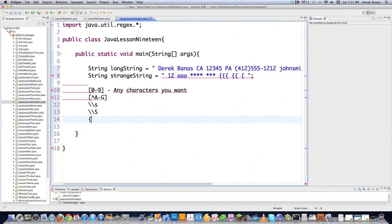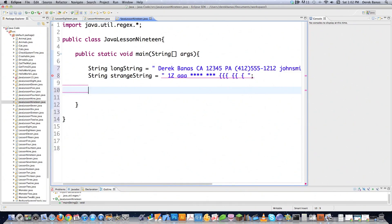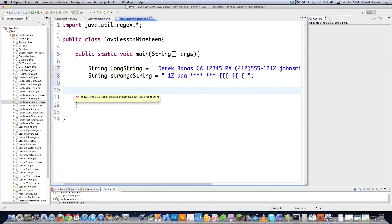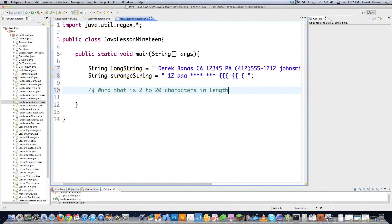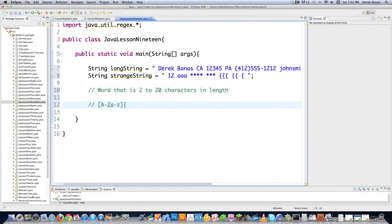And if you're looking for something to occur N to M times, N being the minimum and M being the maximum. Let's say I'm looking for a word that is 2 to 20 characters in length. You'd come in here and type in uppercase A through Z, then lowercase A through Z, close your bracket, then say minimum number of characters 2 and maximum number of characters 20. And there you are - that's a regular expression.